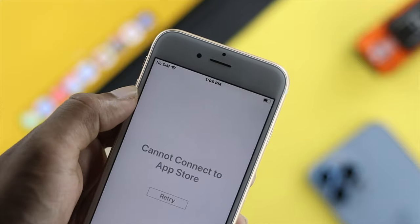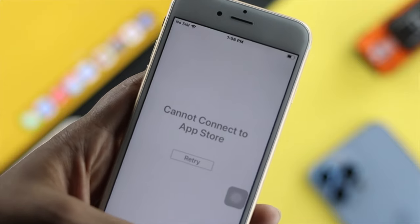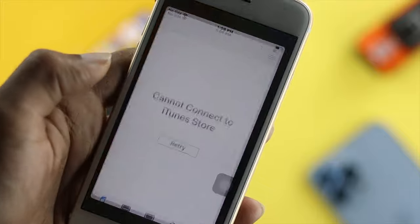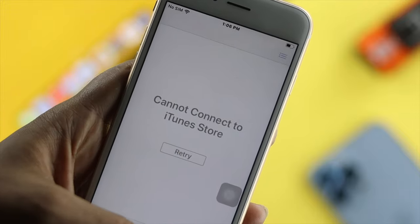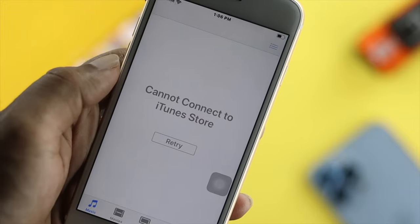Hey everybody, welcome to Fix369 YouTube channel. Today we're going to talk about two problems that are happening with your App Store and your iTunes.